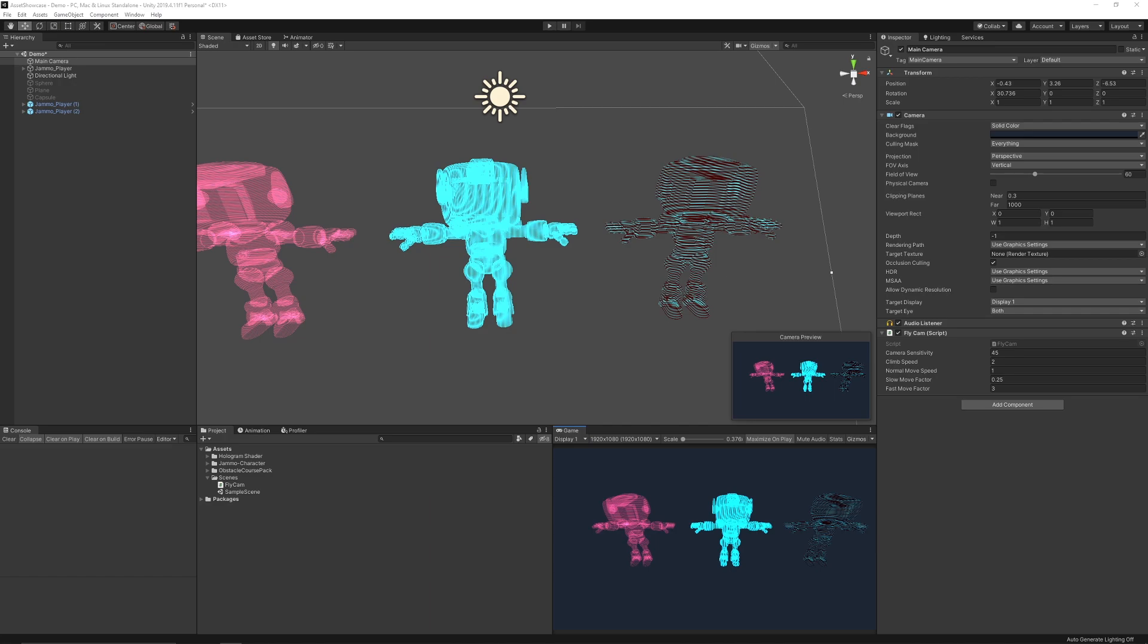This is a material and shader you can apply to 2D or 3D objects where you can control the speed, the color, and the direction of the holographic effect.